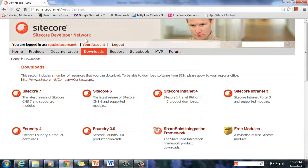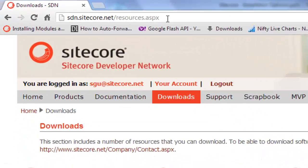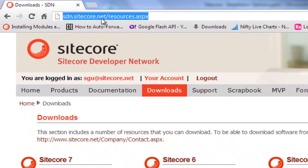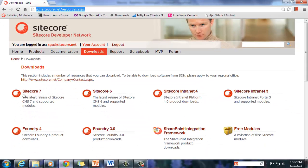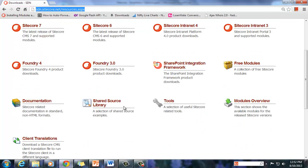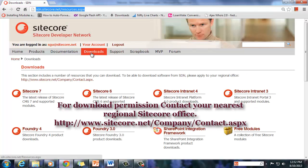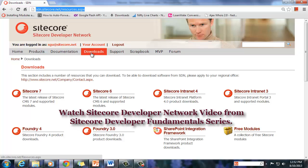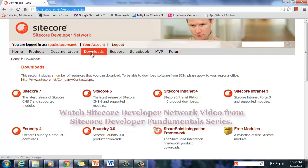Visit http://sdn.sitecore.net/resources.aspx and choose the product of your choice from Sitecore 7, Sitecore 6, or the other available products. If you don't see the download tab or are unable to download, please contact your nearest Sitecore office for download permissions. Please watch the video titled Sitecore Developer Network from the Sitecore Developer Fundamentals series to know more about SDN.